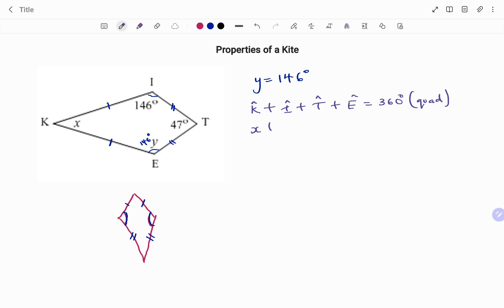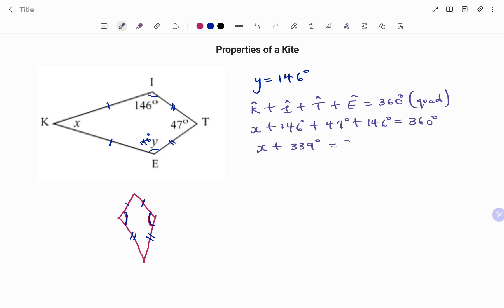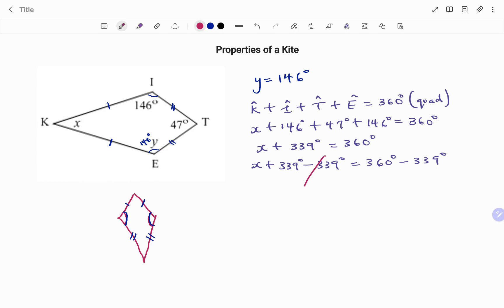Angle K is x, angle I is 146 degrees, angle T is 47 degrees, and angle E is 146 degrees again — giving us x plus 339 degrees equals 360 degrees. Using the balance method, we subtract 339 degrees from both sides: 339 minus 339 cancels, leaving x equals 360 minus 339 degrees, which is 21 degrees. So y is 146 degrees and x is 21 degrees.